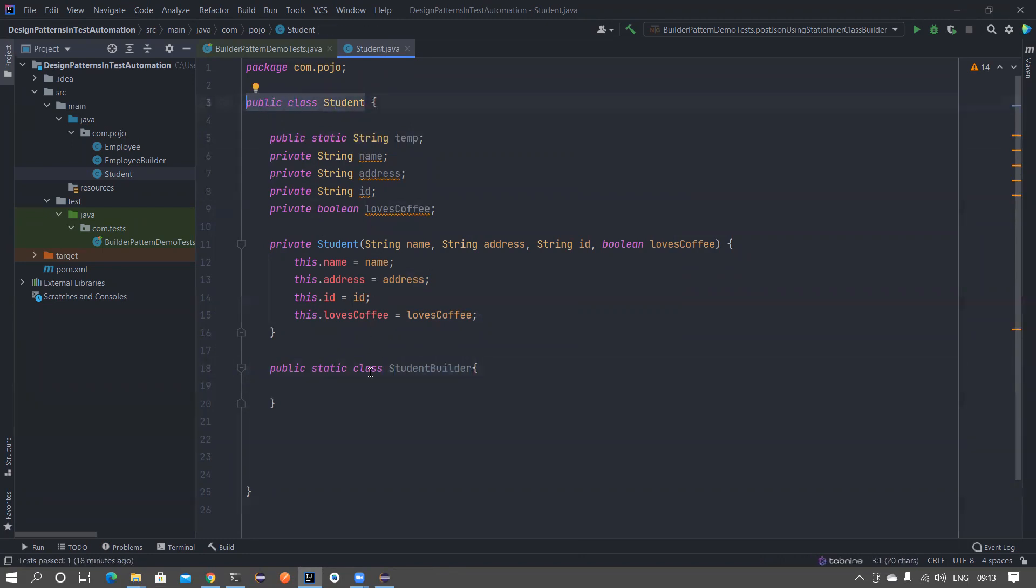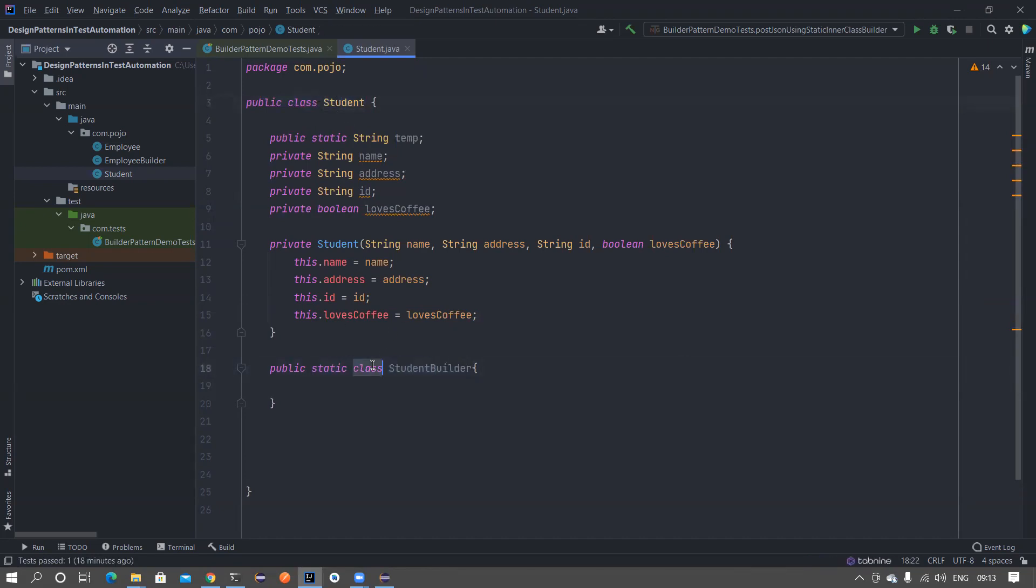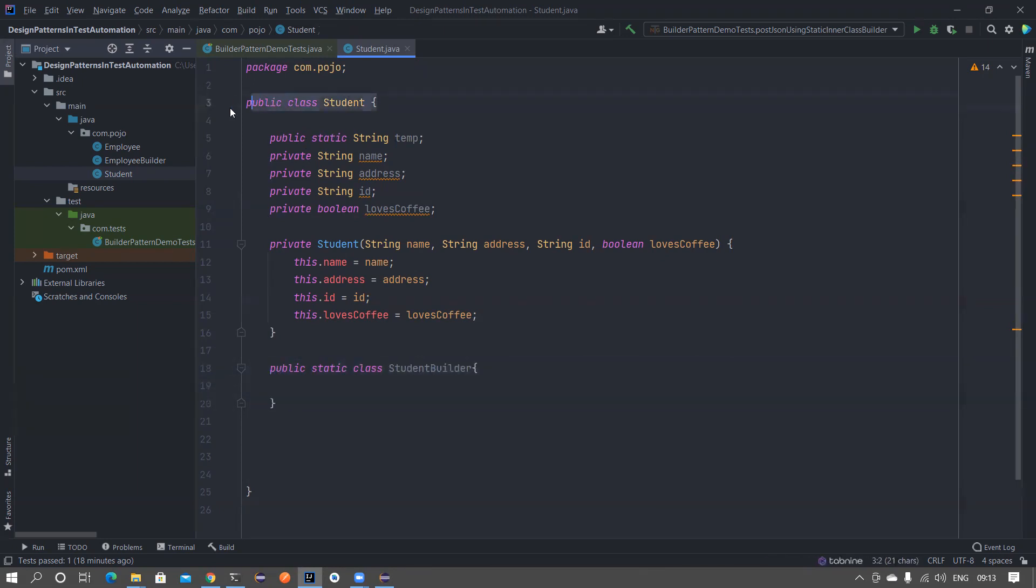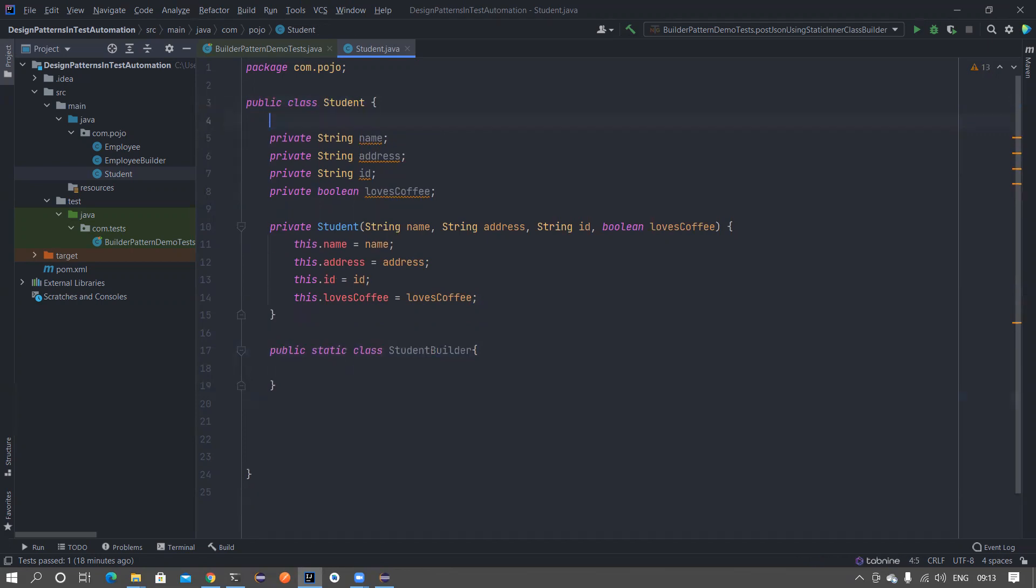This particular class is inside student class so it is also an inner class. This is also static class, so we call it as static inner class. This is a static member for this student class. You can take an analogy like this and then you can understand how to use static inner class.